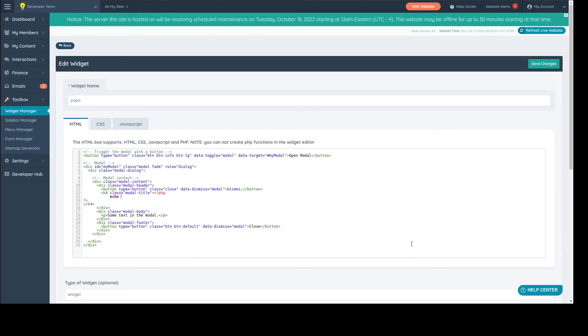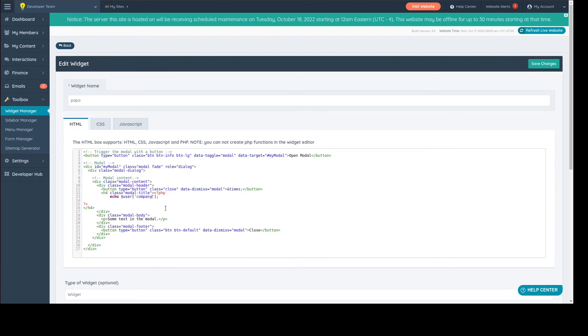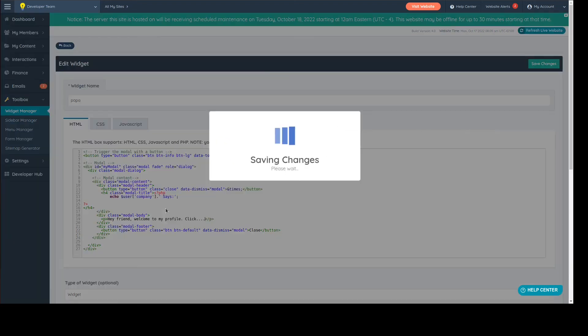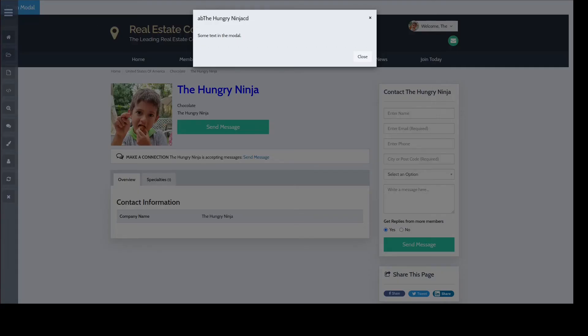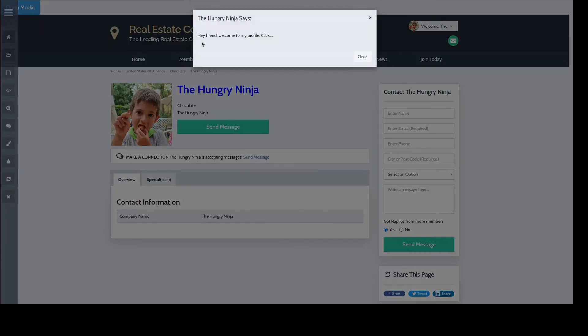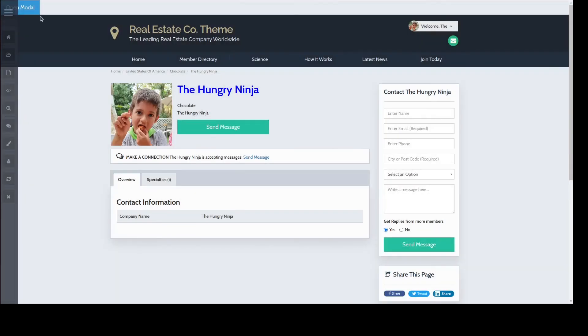We could play around with the PHP variables for that member. Let me double-check something. I don't know if it's 'user' or 'users'. We could say something like... put something like that. And here we can say 'Hey friend, welcome to my profile. Click and look at links and stuff here on this text, whatever you want there.' Click there - see, 'the hungry ninja says hey friend blah blah blah.' We can even create random messages if you want to.